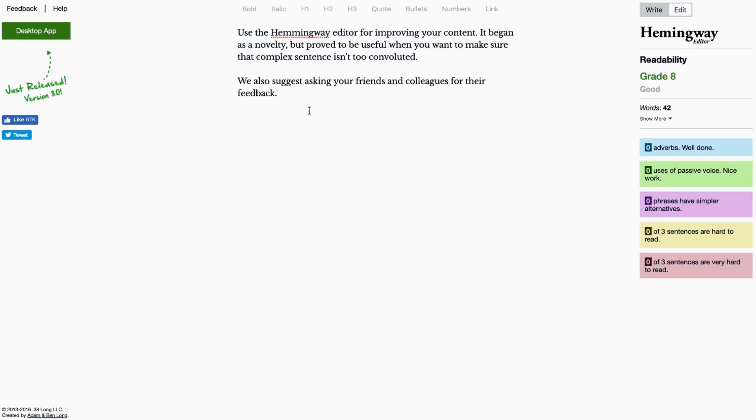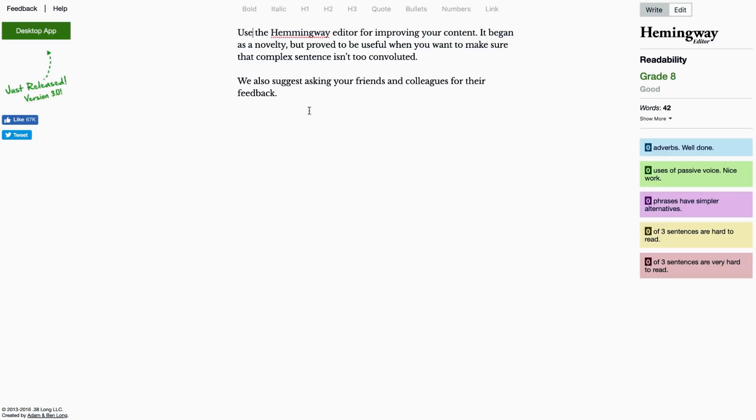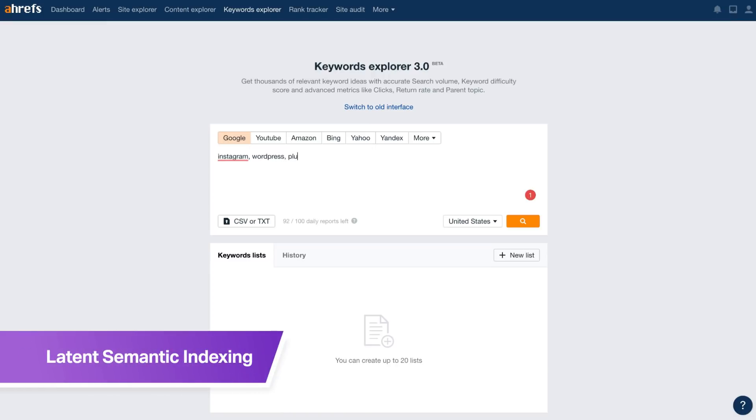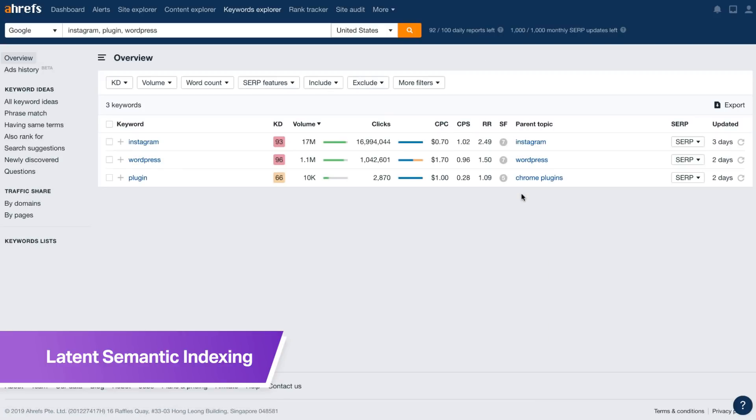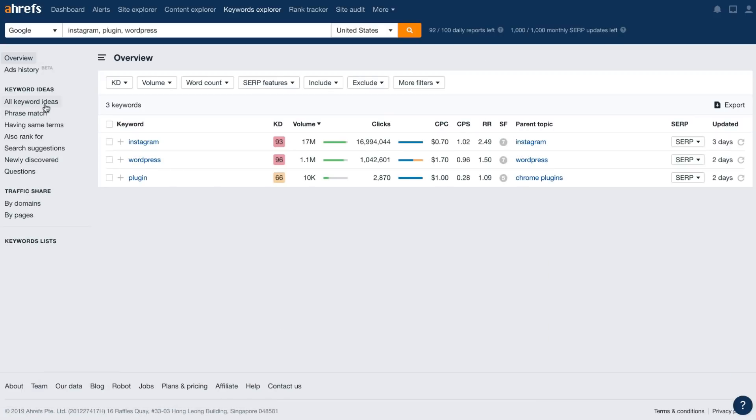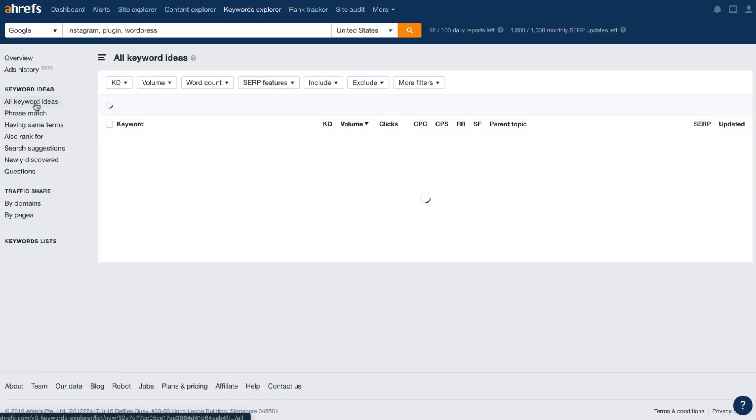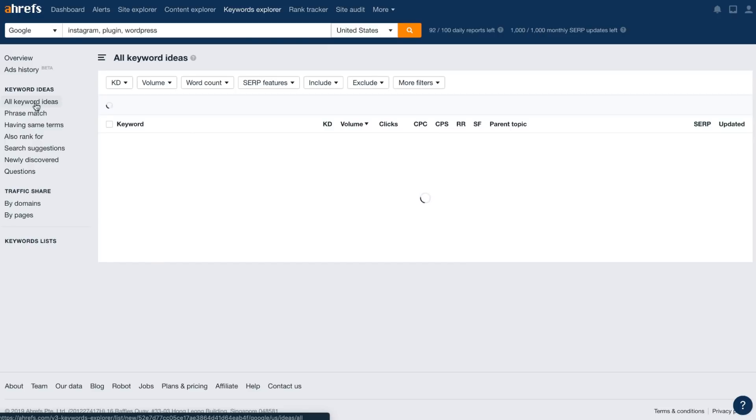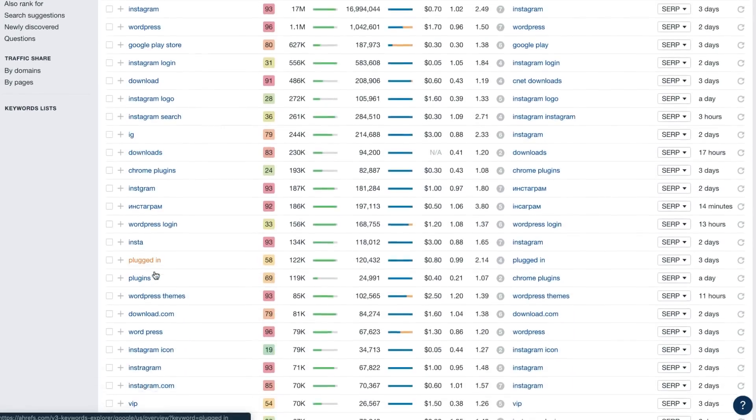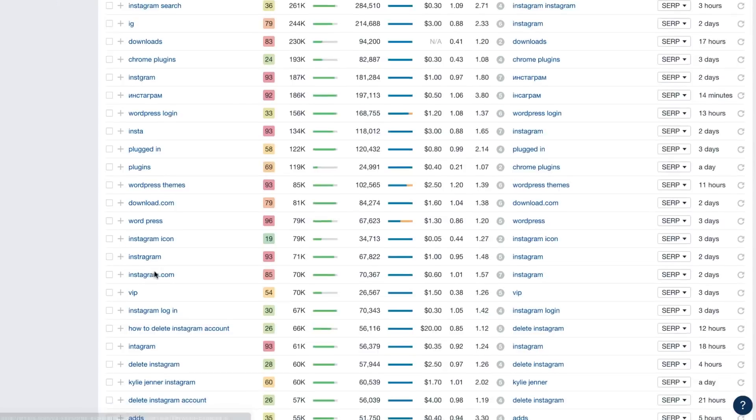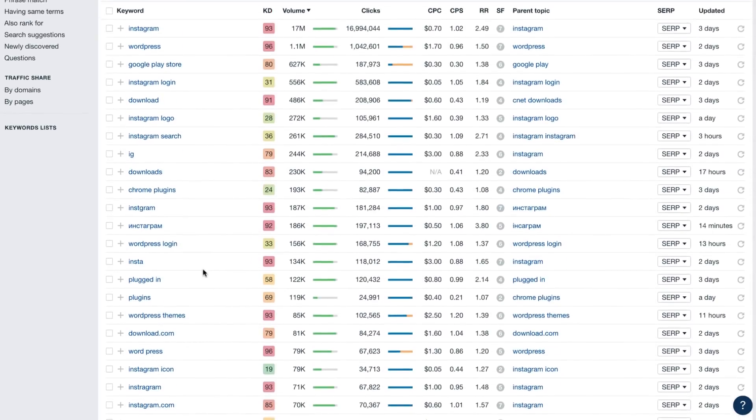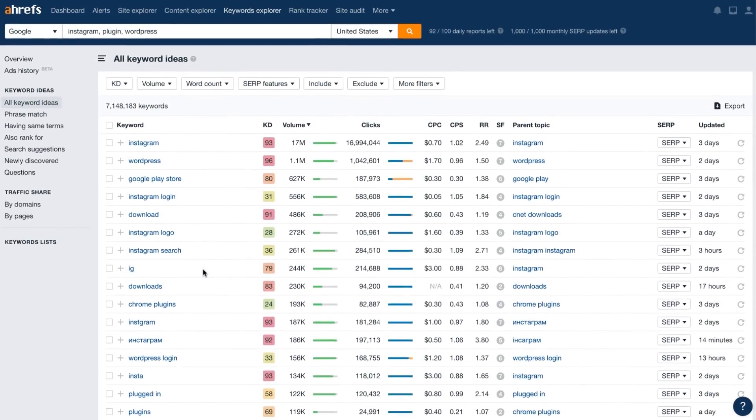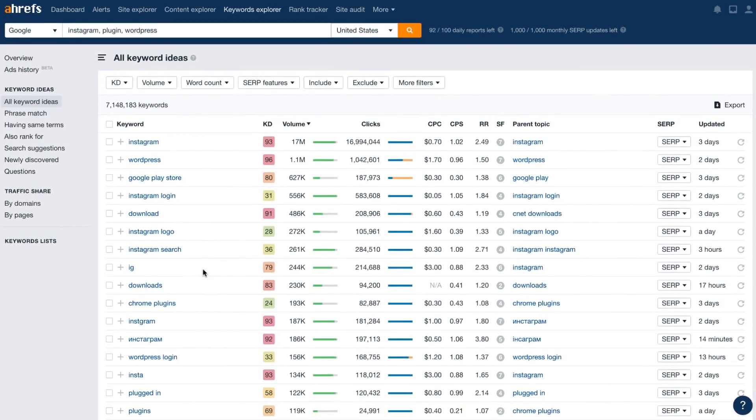We also suggest sending your article to friends and colleagues and getting their feedback. And don't forget that search engines like content that uses synonyms. They also like latent semantic indexing, or LSI keywords. These form a system that search engines use to analyze the various words people use when discussing a certain topic.